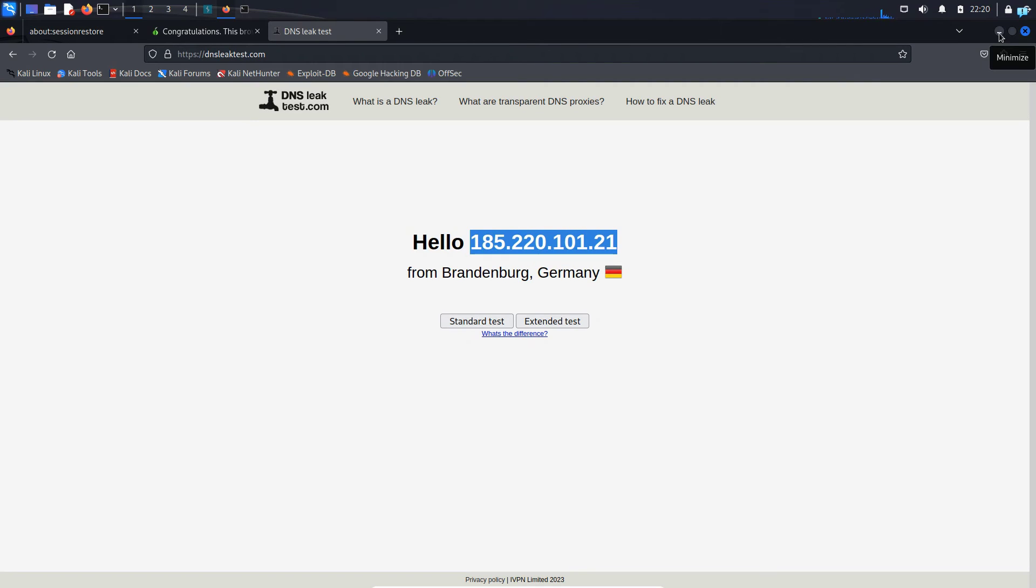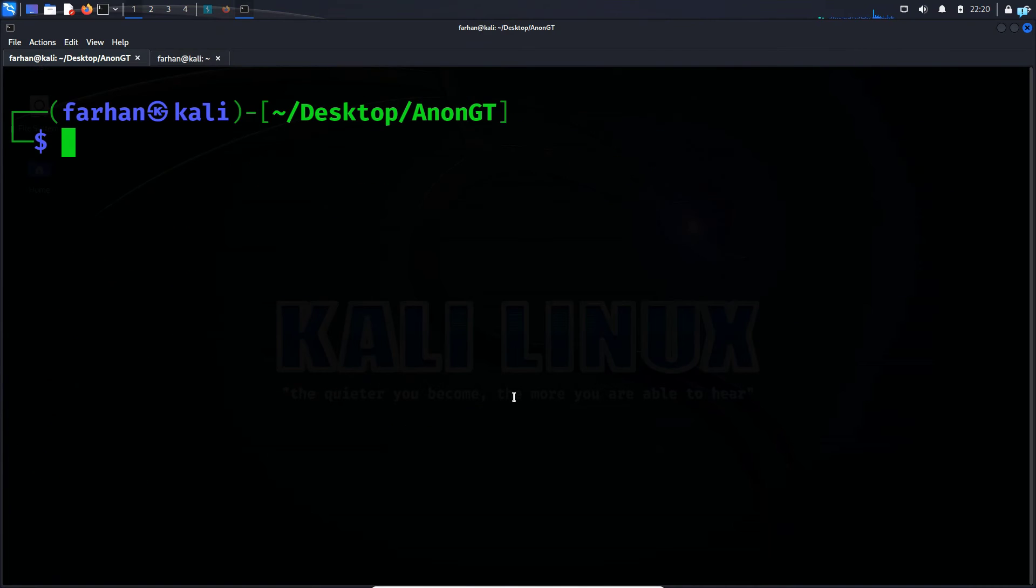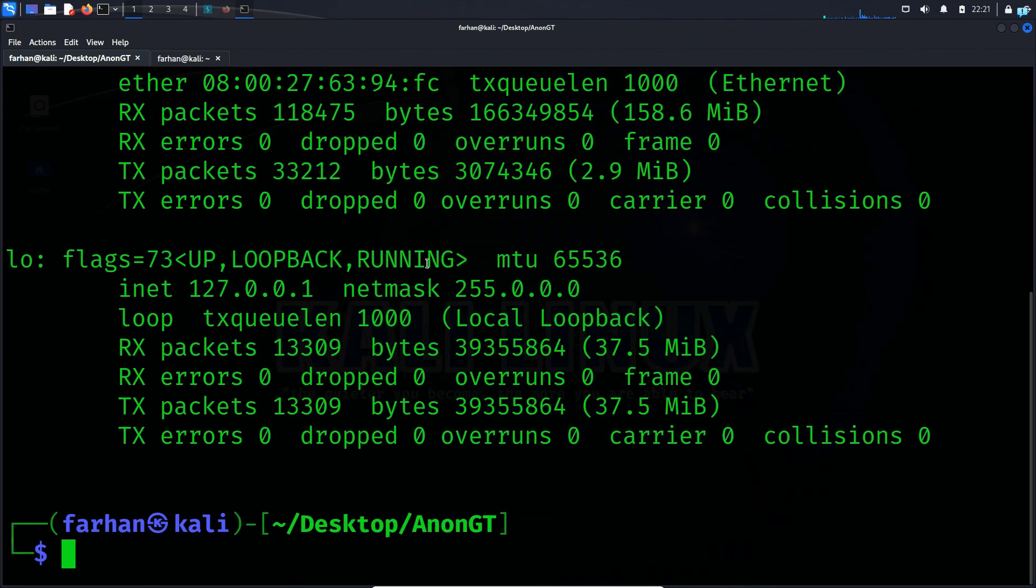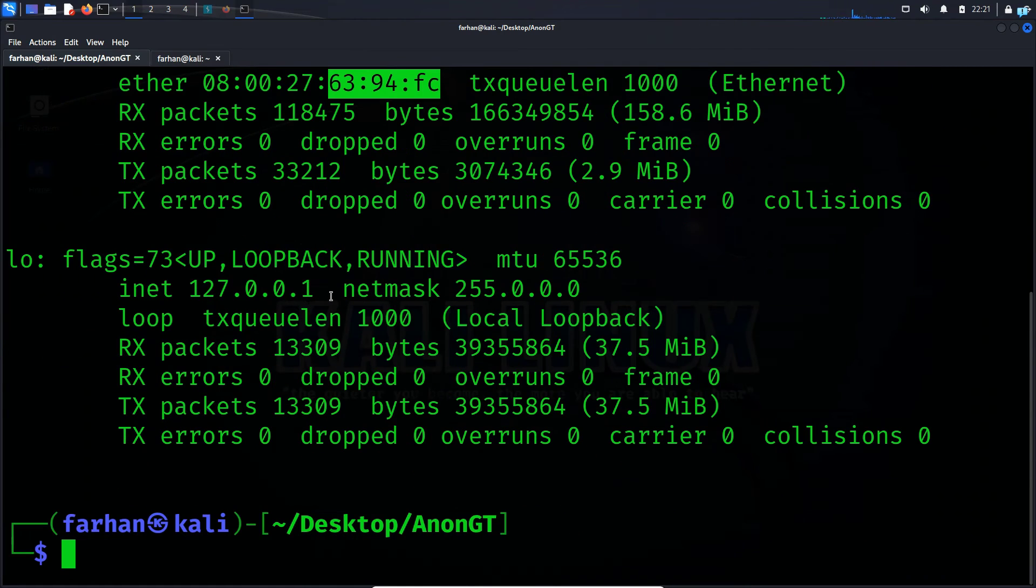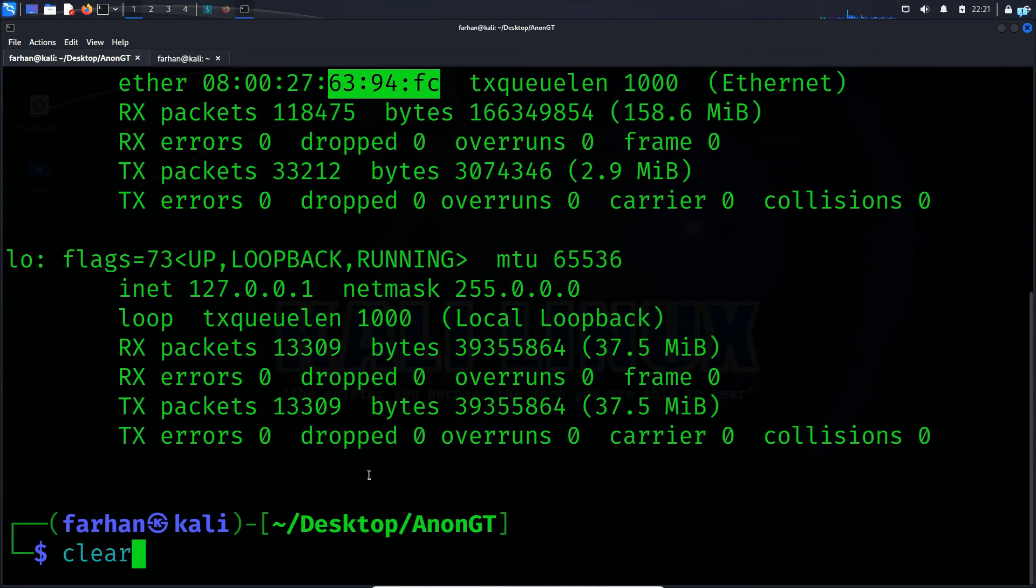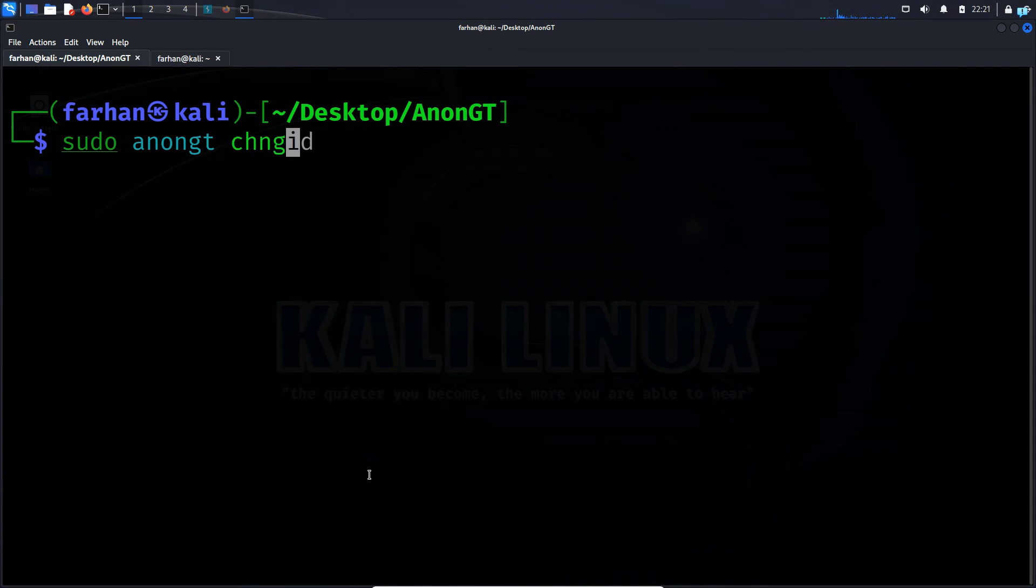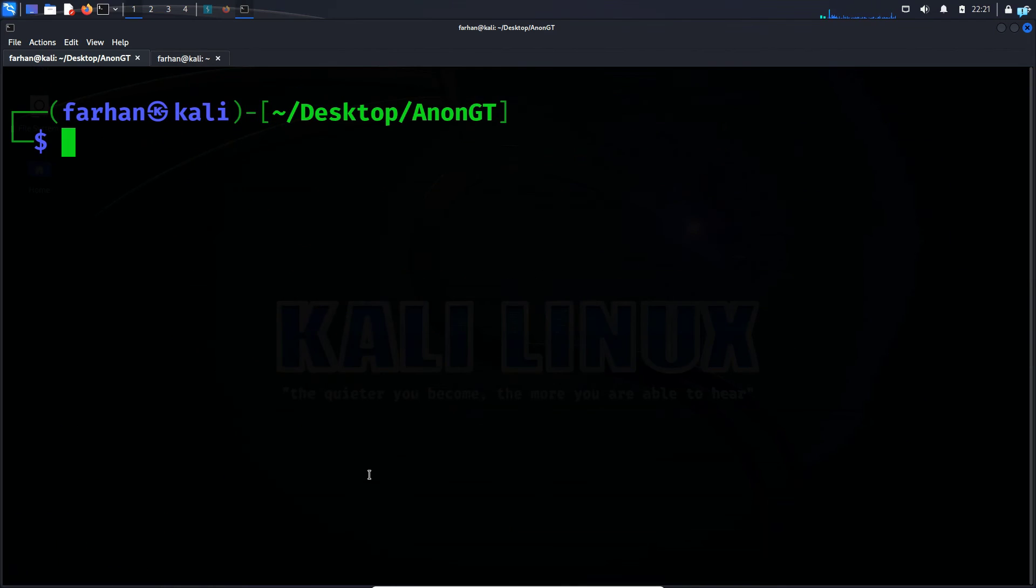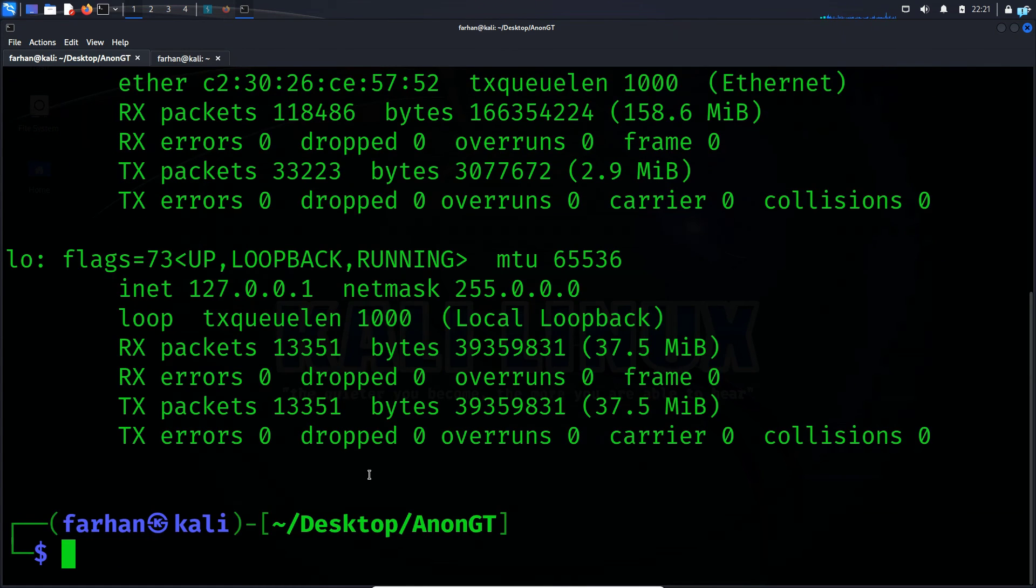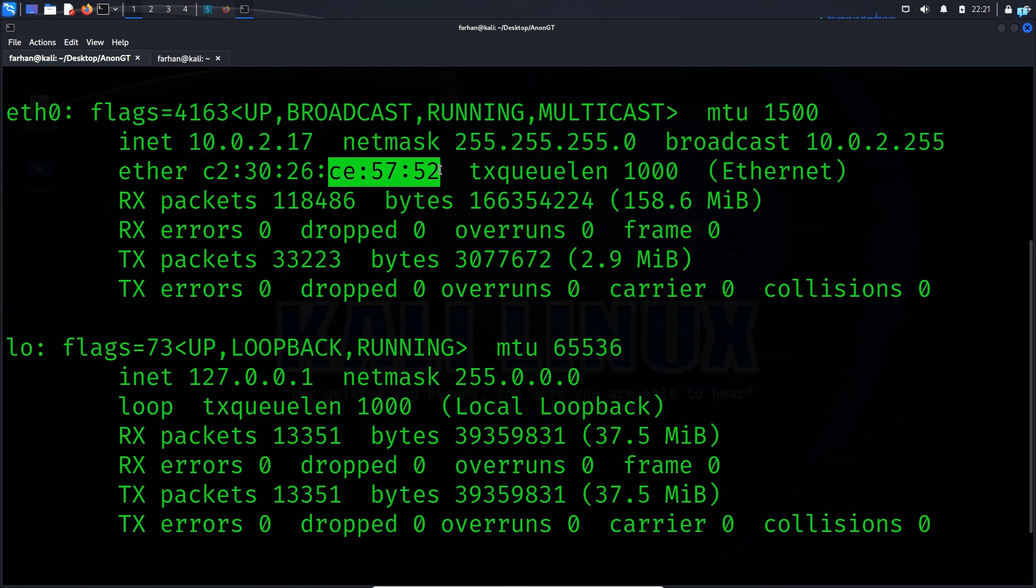Now let's change our MAC address. I will clear my screen and if I type the command ifconfig, I can see my MAC address ends in 6394 FC. So if I wanted to change this MAC address, I would type the command sudo AnonGT changeMAC and press enter. And now if I type the command ifconfig again, I can see the MAC address has been changed.